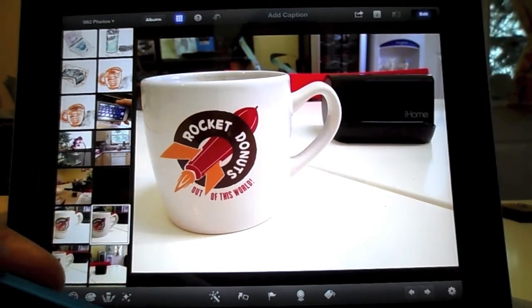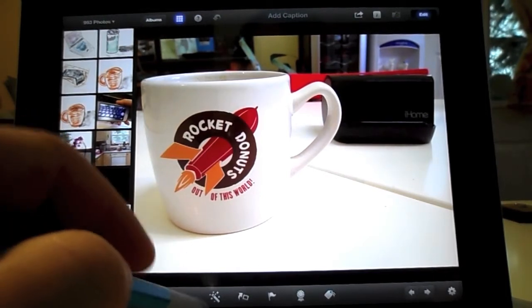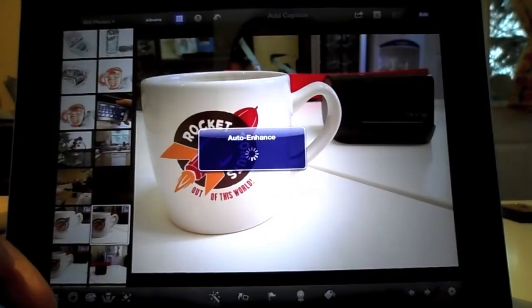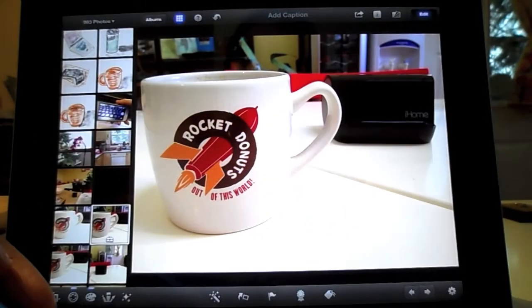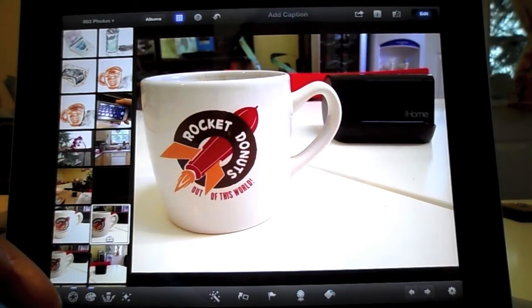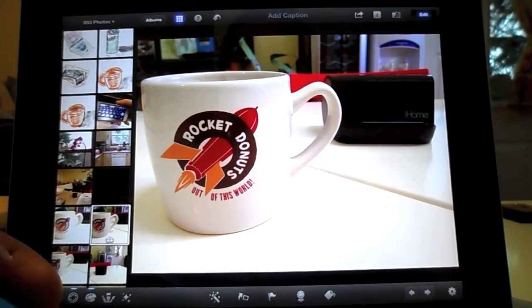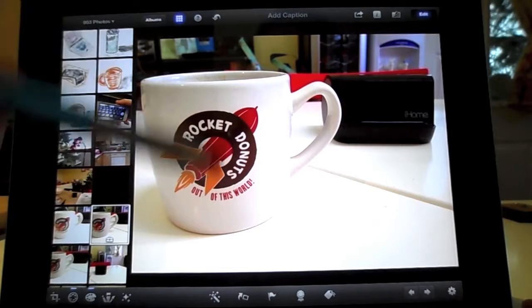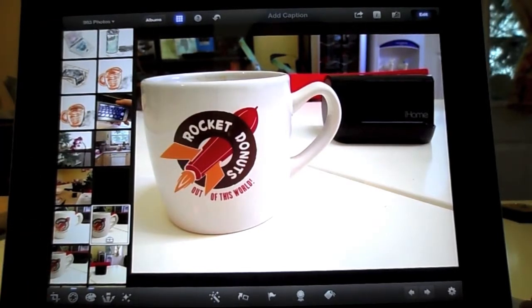The first thing I do is hit Auto Enhance. It's a great first step — it lets you see if working with this photo is going to help at all, or if it's just going to be too grainy. This one looks really good.